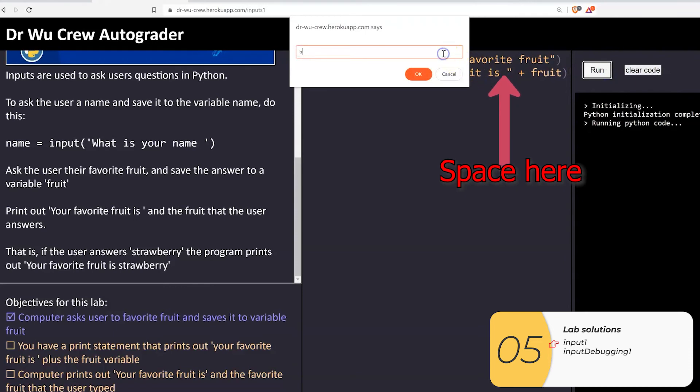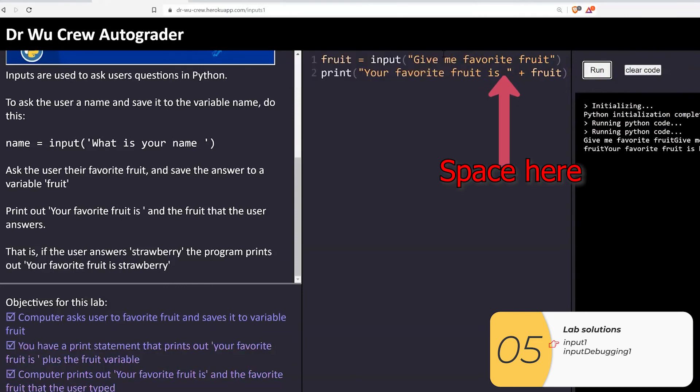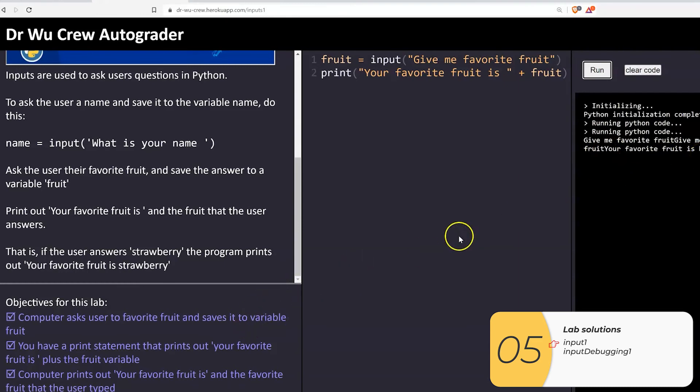Remember, we want to put that space inside the quotation marks. So favorite fruit is space, quotation. Alright,